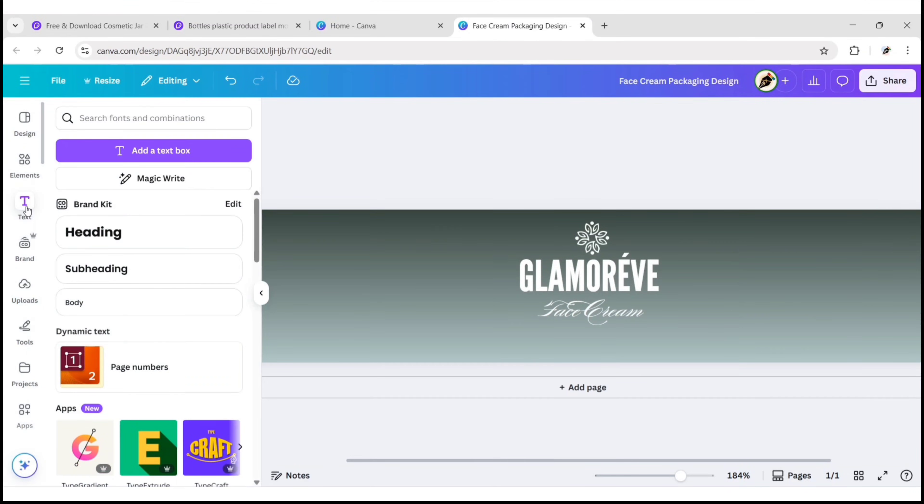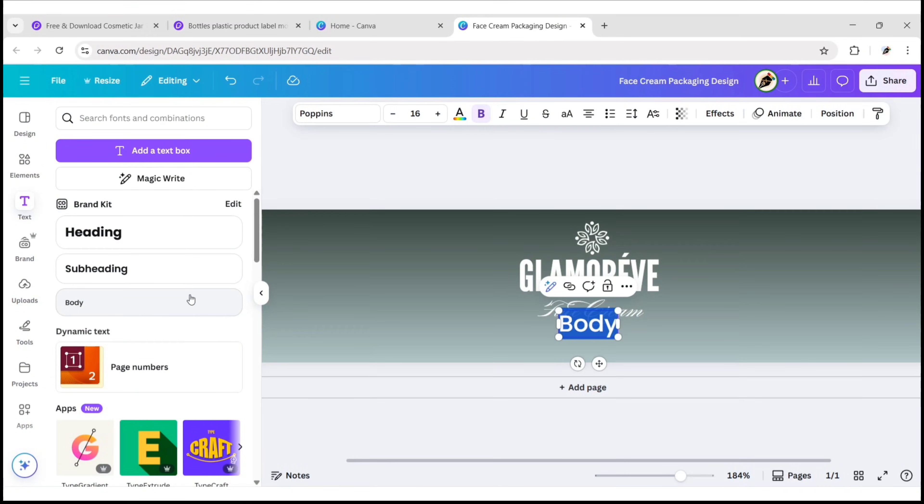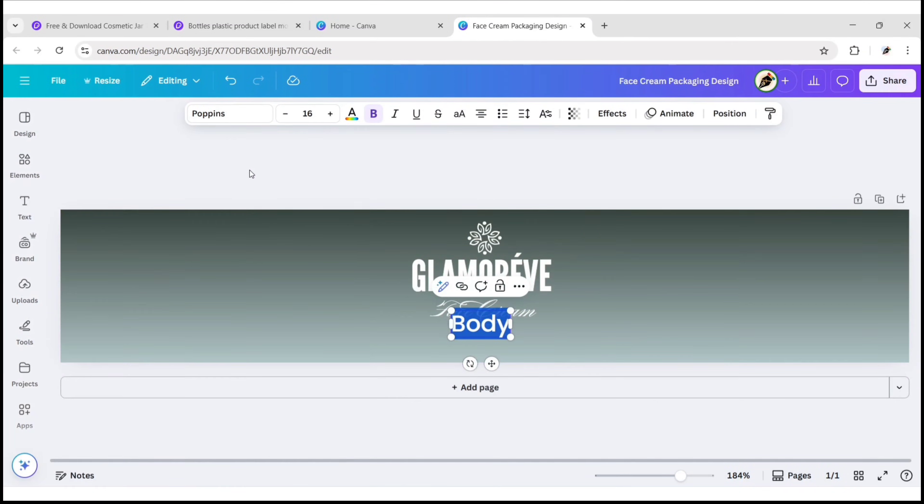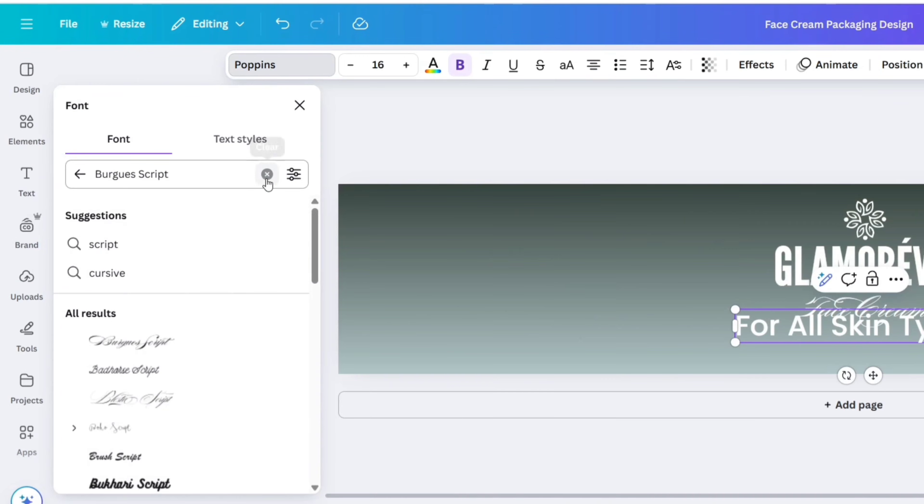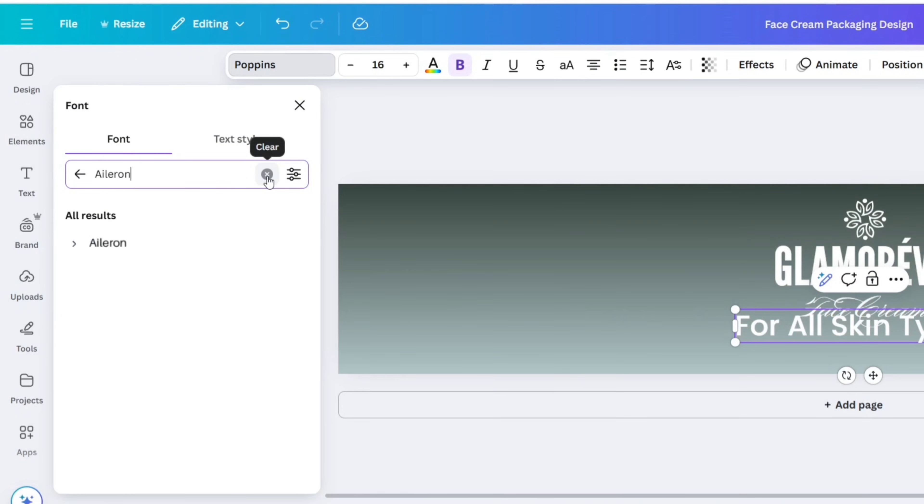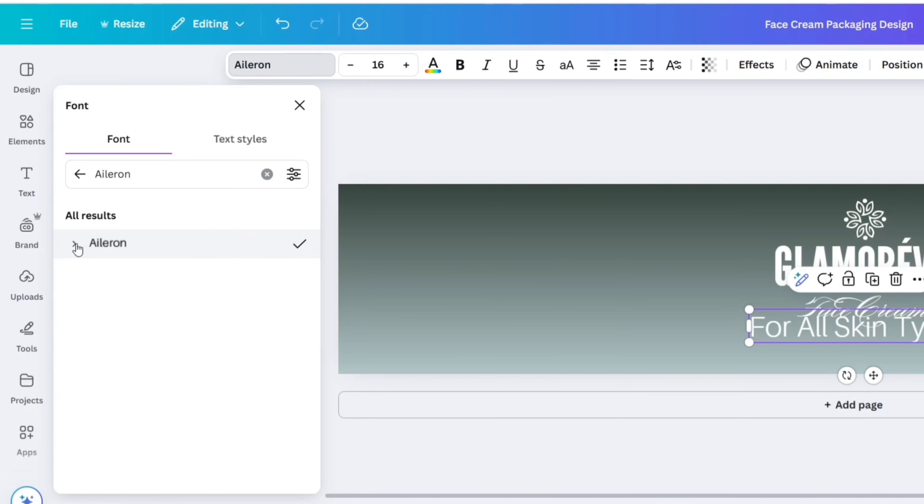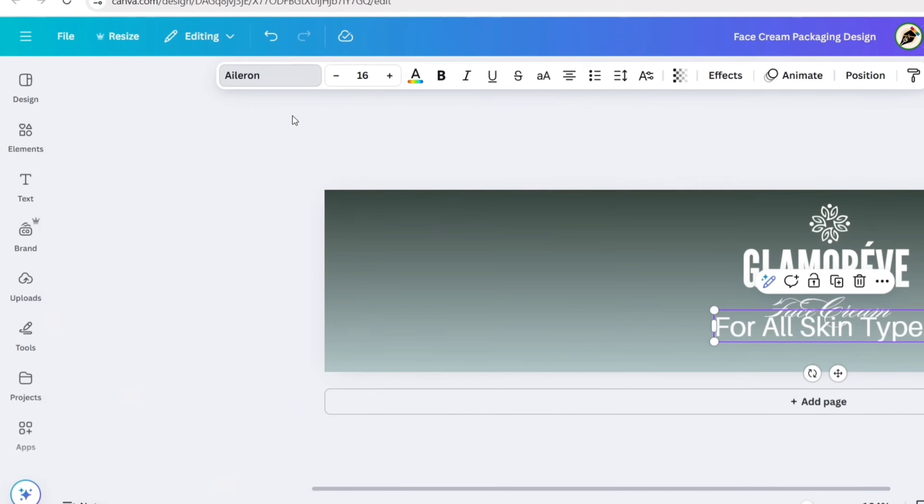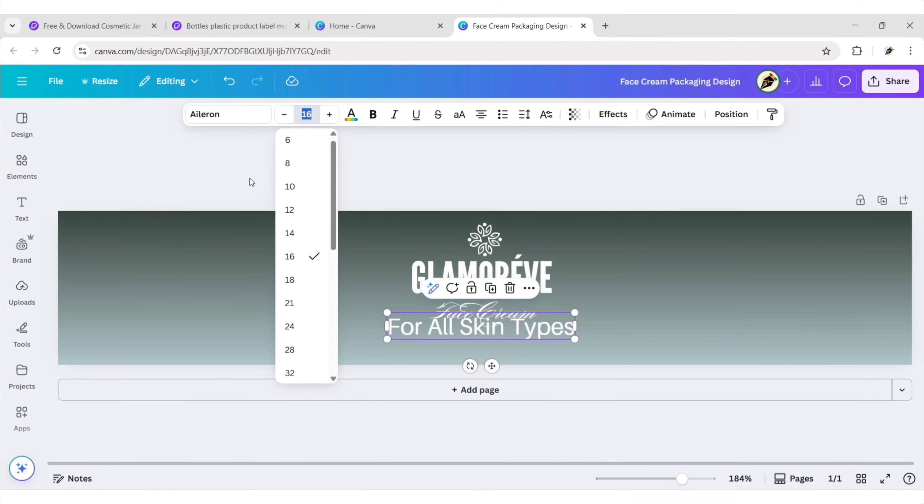Next go to text. Add a body. Type your text. For this text we will use Aileron regular font. Change font size to 6 pixels.